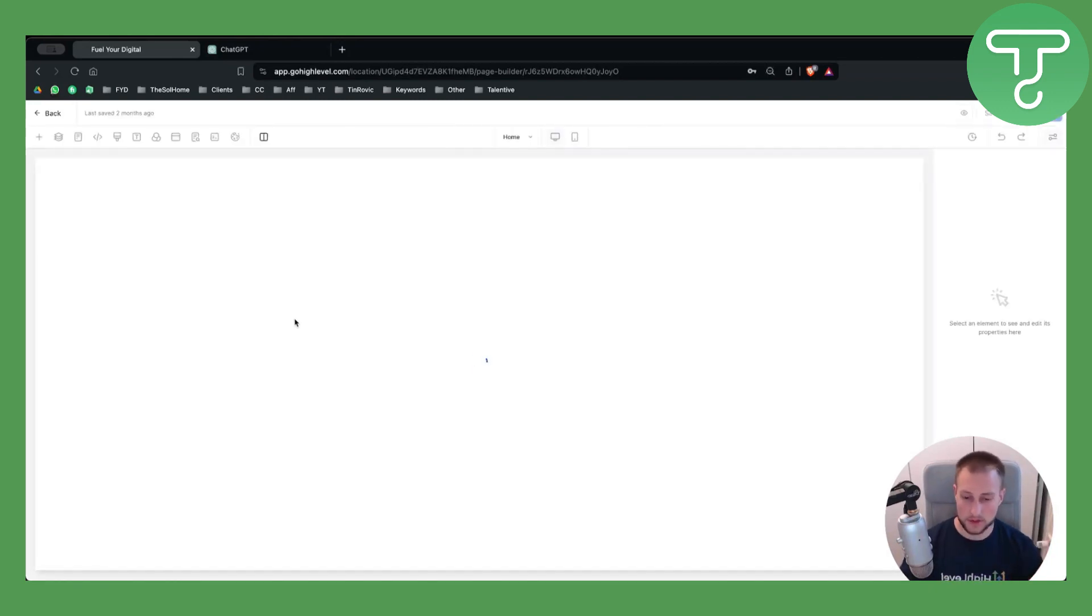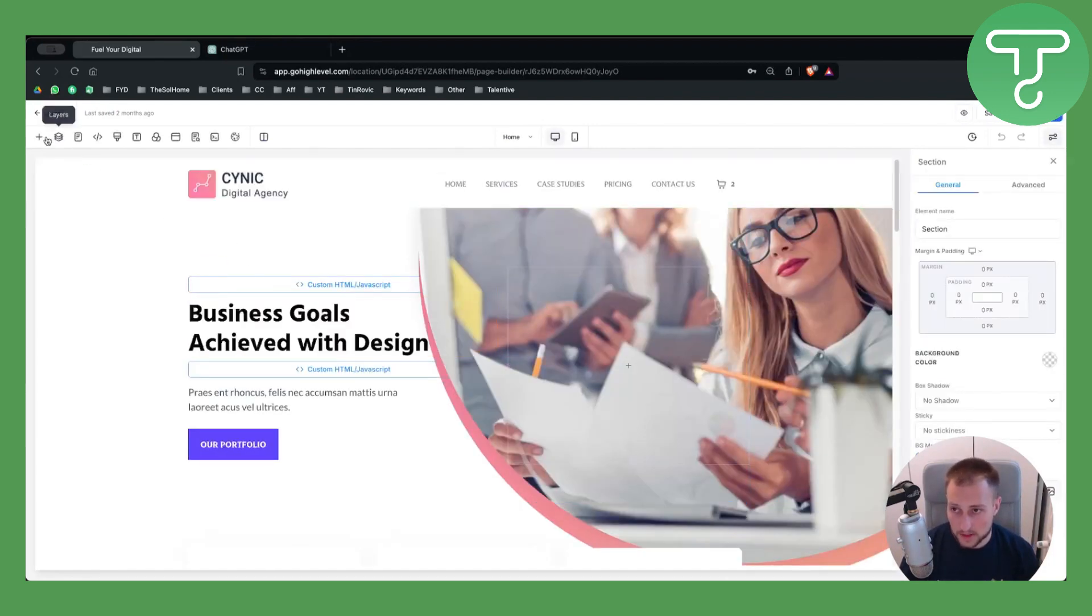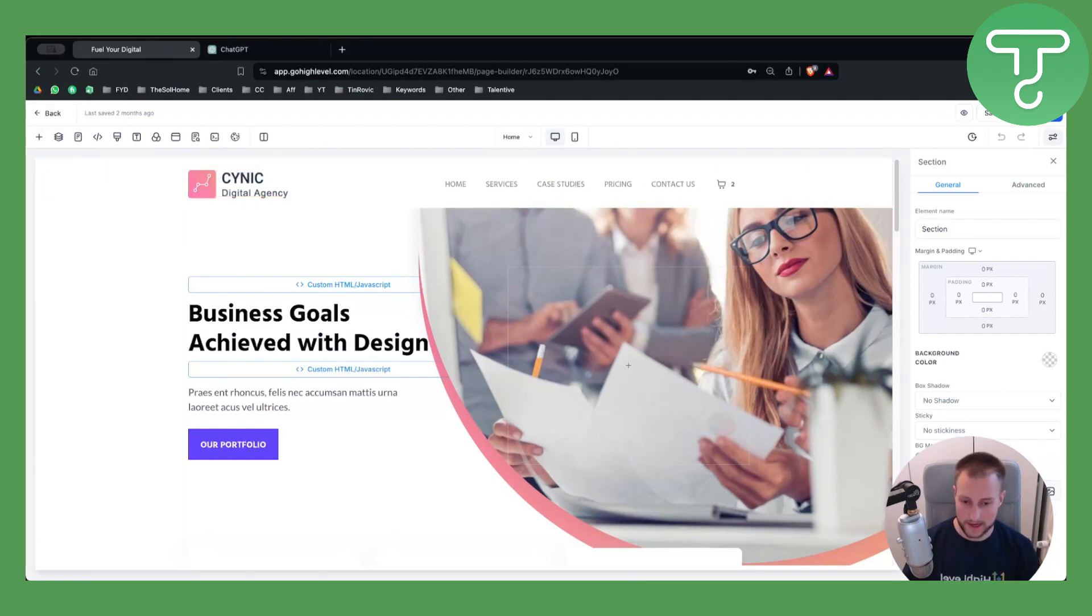My internet is a bit slow, so we'll need to wait. But as you can see, once we have this loaded, this is how it's going to look.